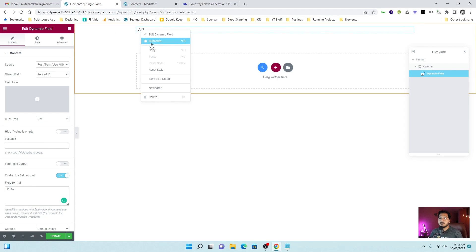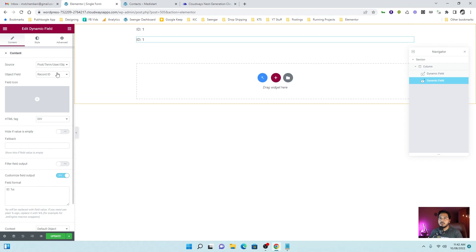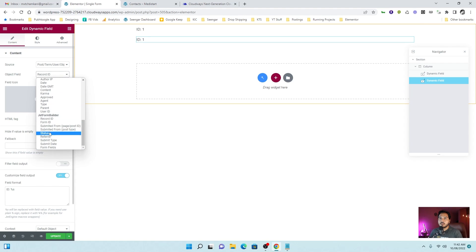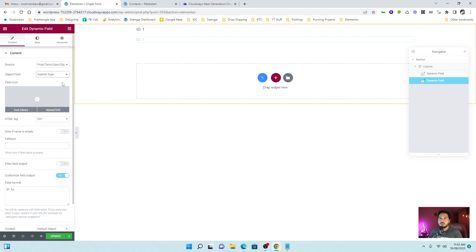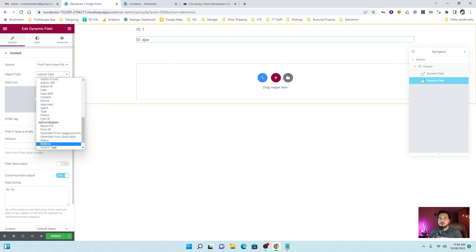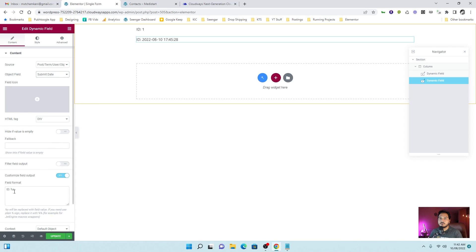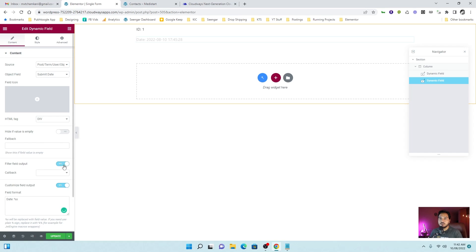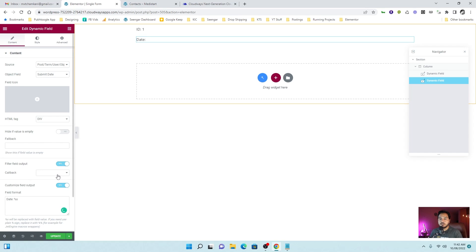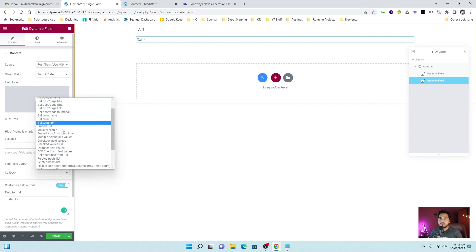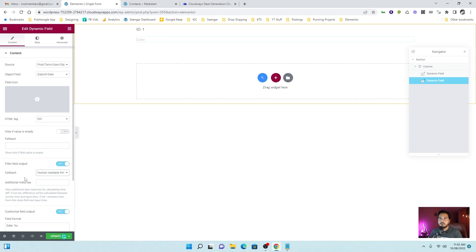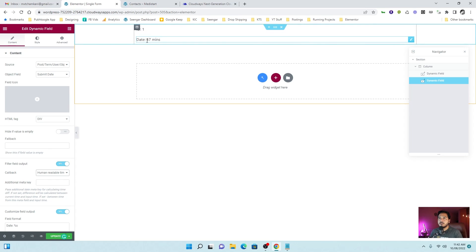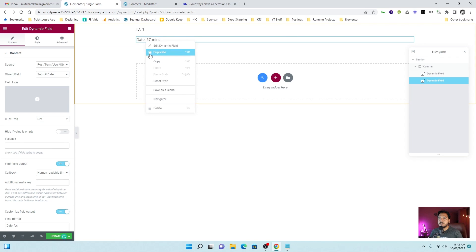ID. Let's take a duplicate and let's choose submitted date. Okay. It shows the date. You can also choose to change the format of the date. Let's make it human readable. So 57 minutes ago. Let's take another duplicate.